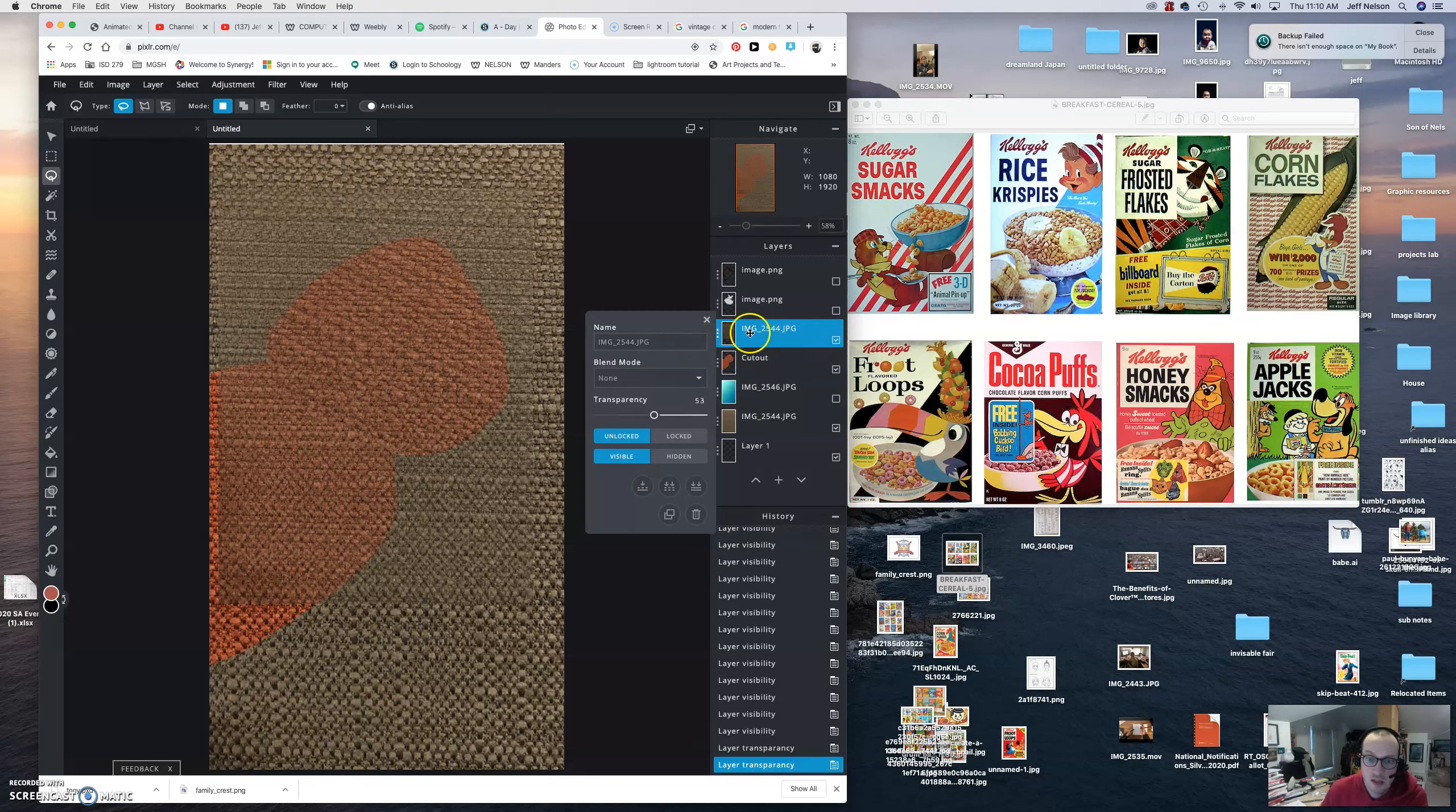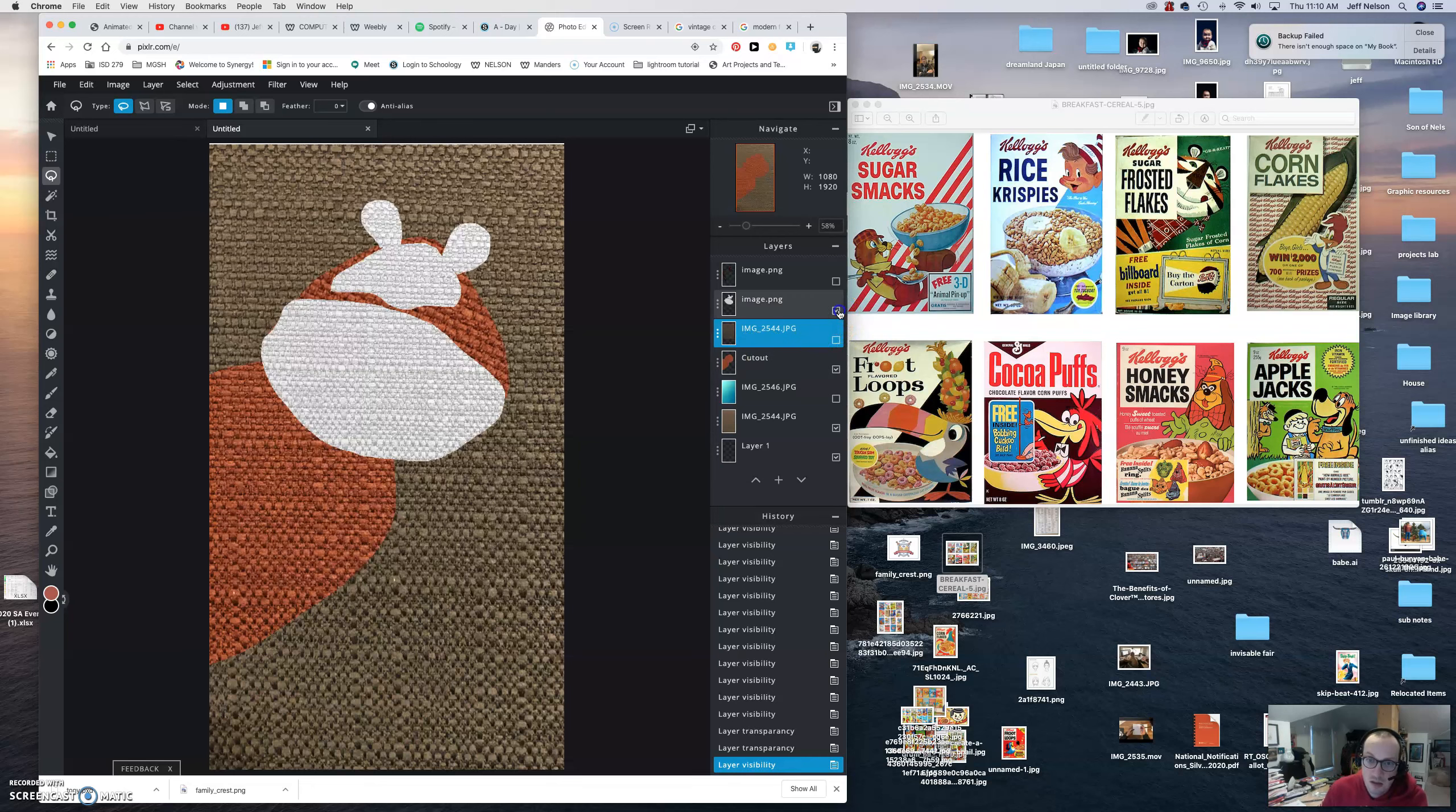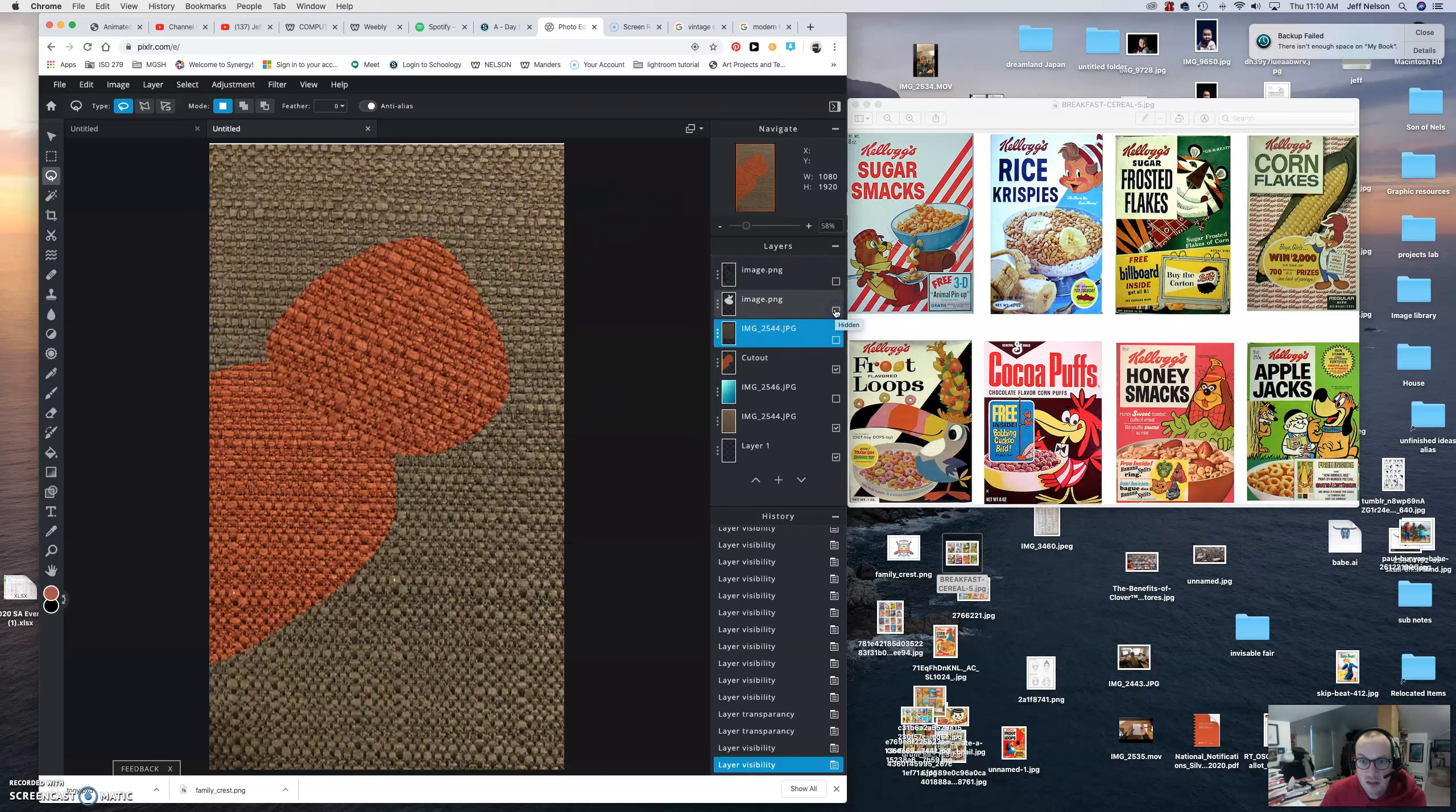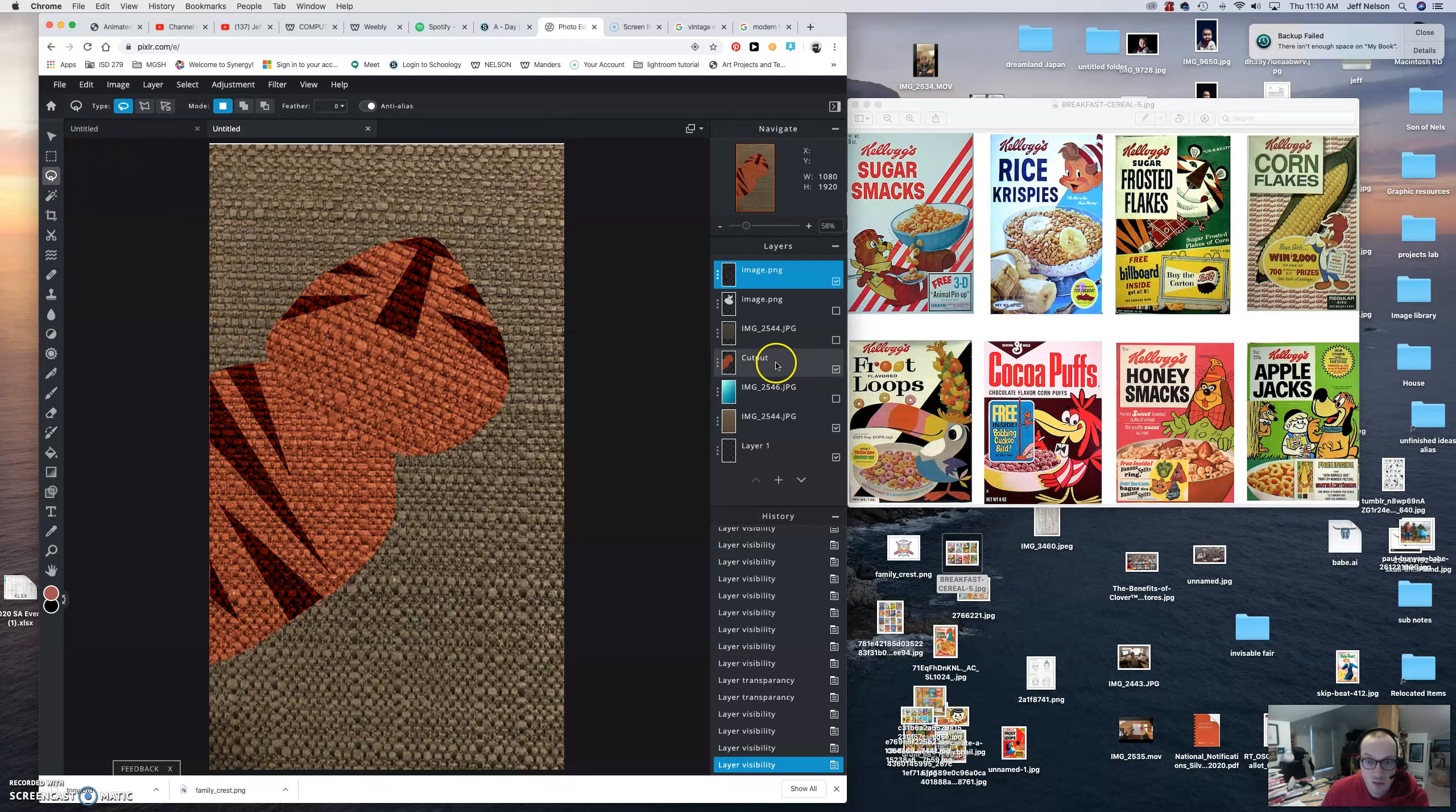And then I did command C, command V and ended up with this. I went into my adjustments, I messed around with my color balance highlights, some of that stuff to get it to a white, and then actually hit it.